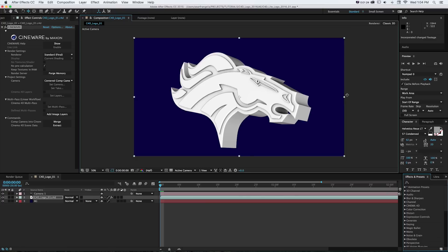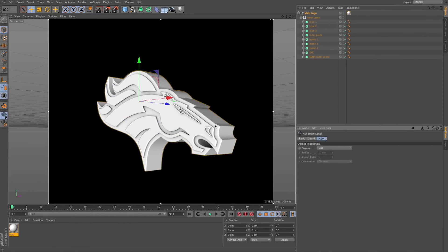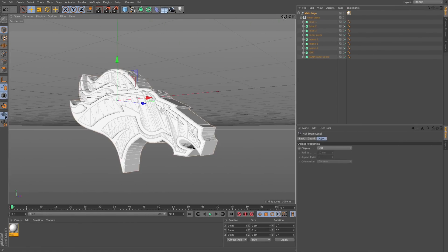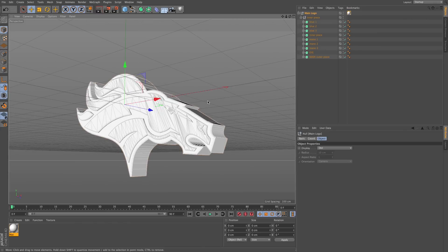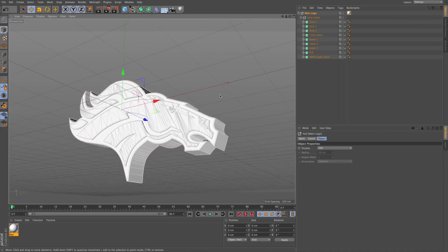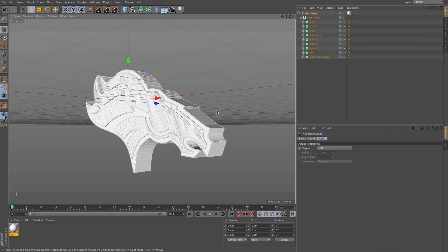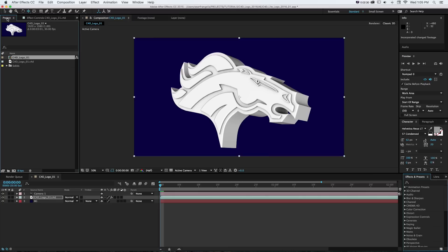Here we are in After Effects with the extruded logo. In this part of the series we'll go over taking the artwork from Illustrator, creating our extrusions, and getting everything into Cinema 4D. Then we'll do all the lighting, rendering, and animation in the next parts. Here we have our geometry with this Denver Broncos logo fully built out — Super Bowl 50 just happened so we'll go with the Broncos logo.